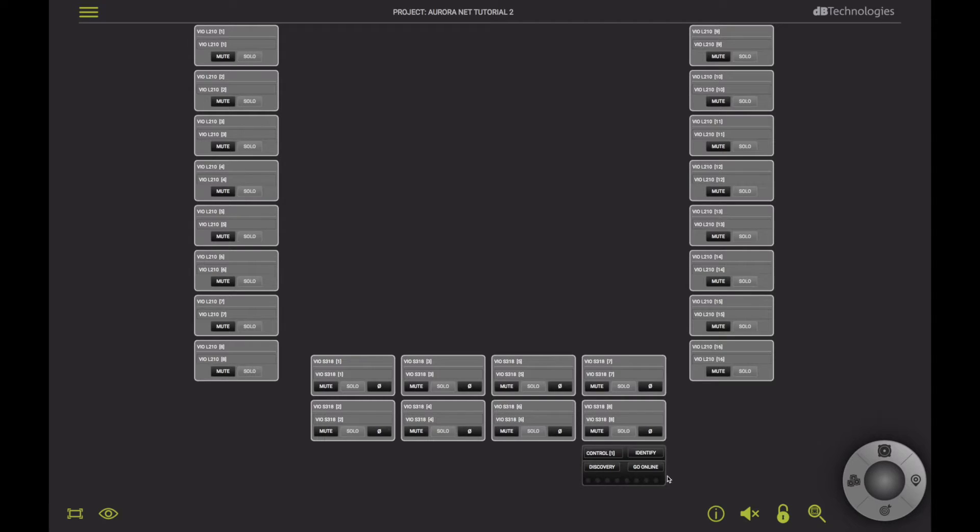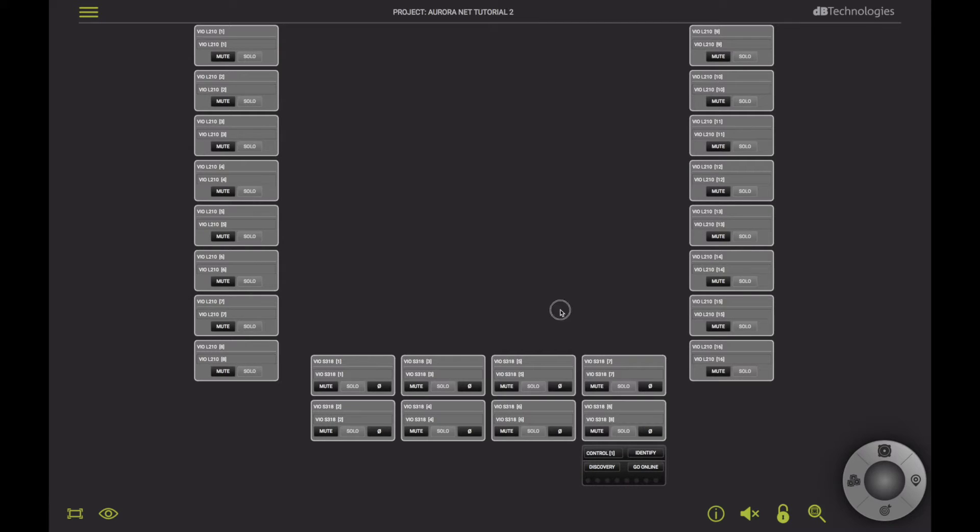Note that Control 8 color code is black, meaning that communication has been established, but the connected devices are not online yet.